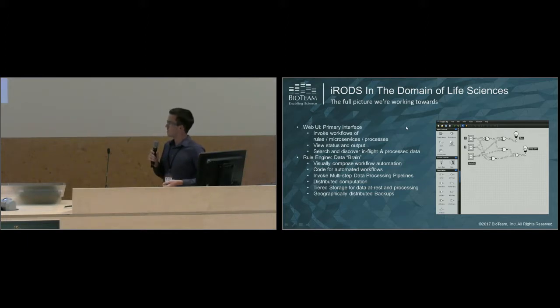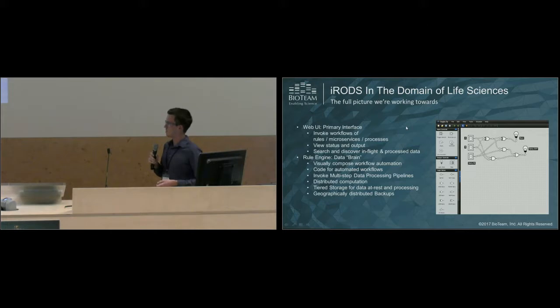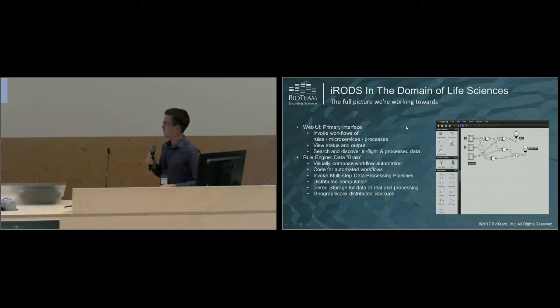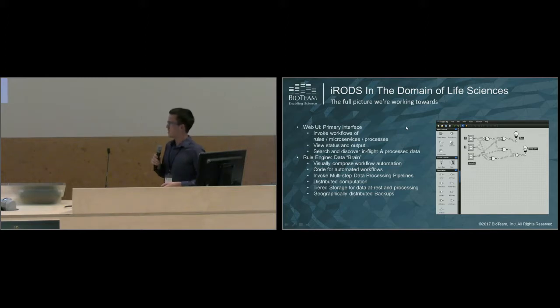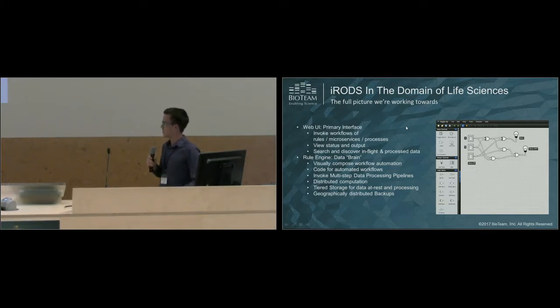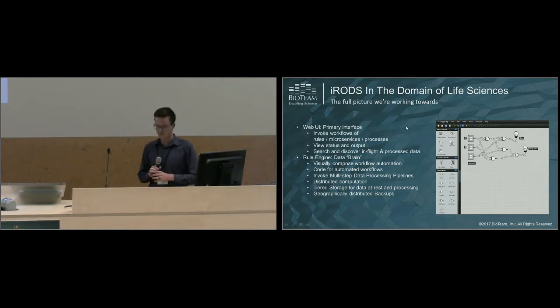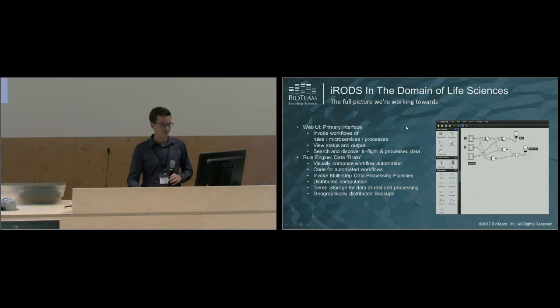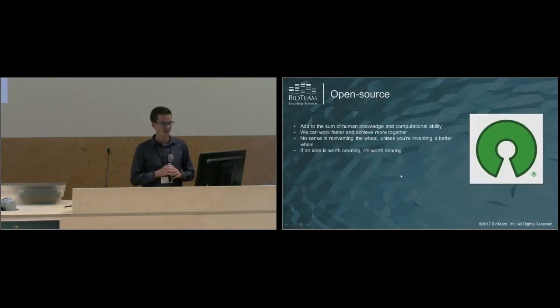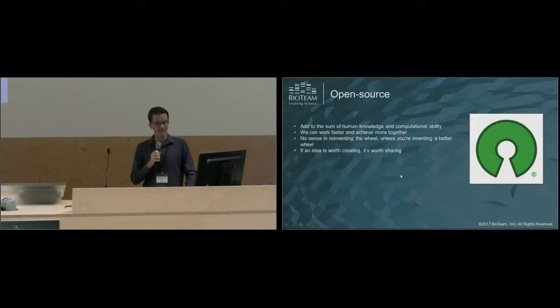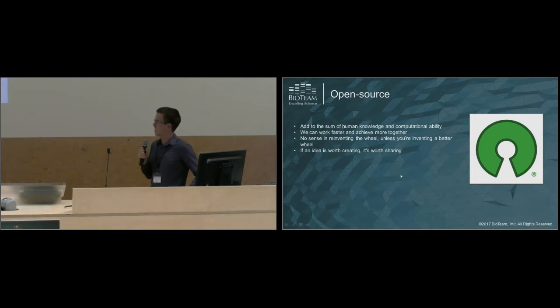Using the rule engine, you could invoke these multi-step data processing pipelines. You could send the data for distributed compute nodes. You could set up tiered storage, and you could even geographically distribute backups using iRODS.